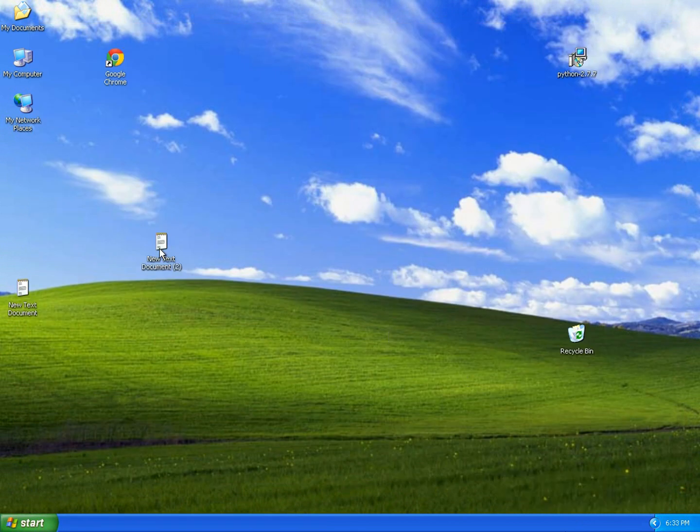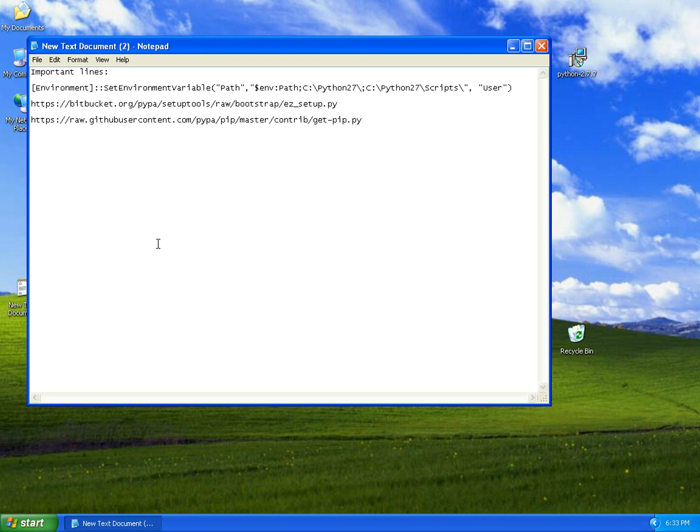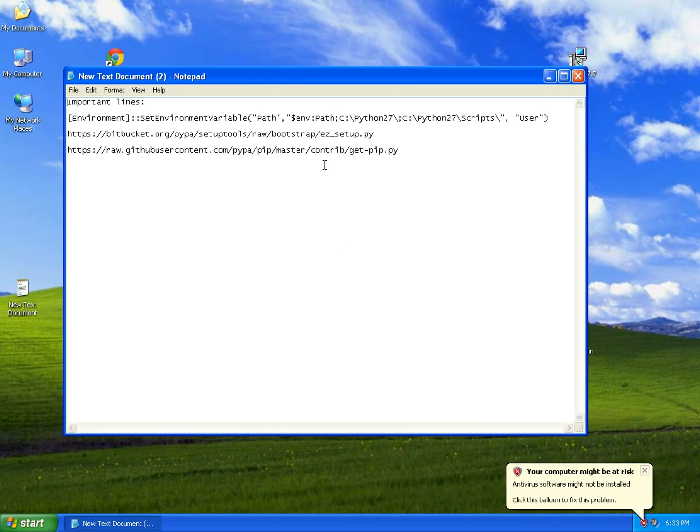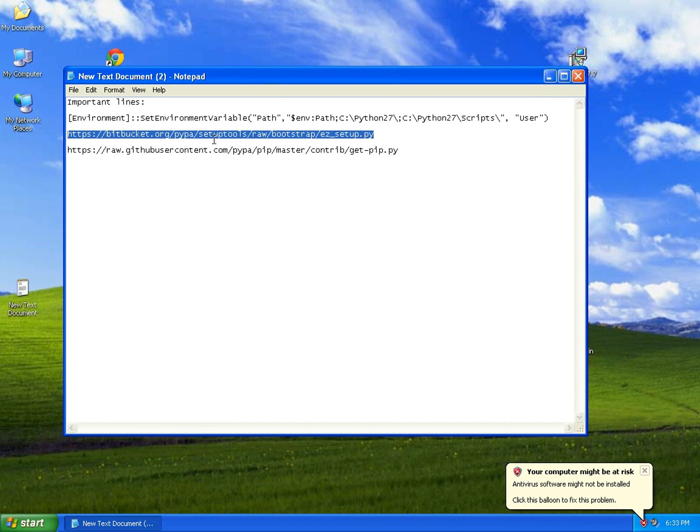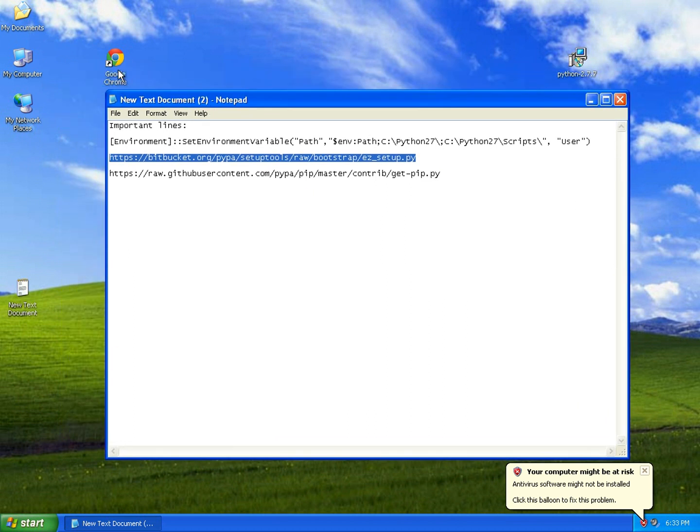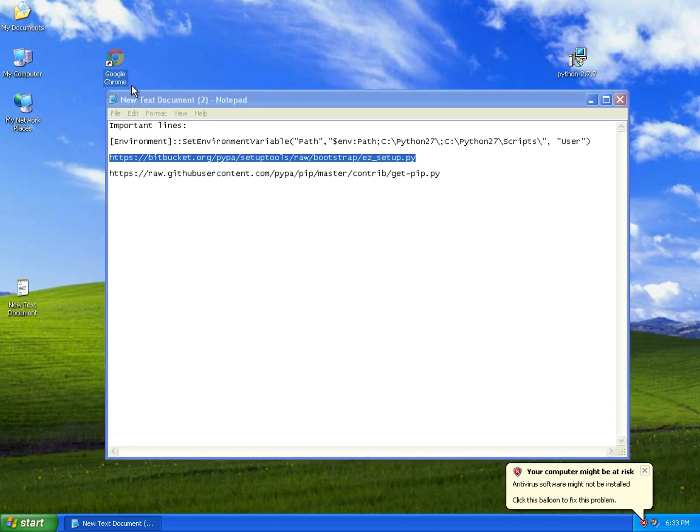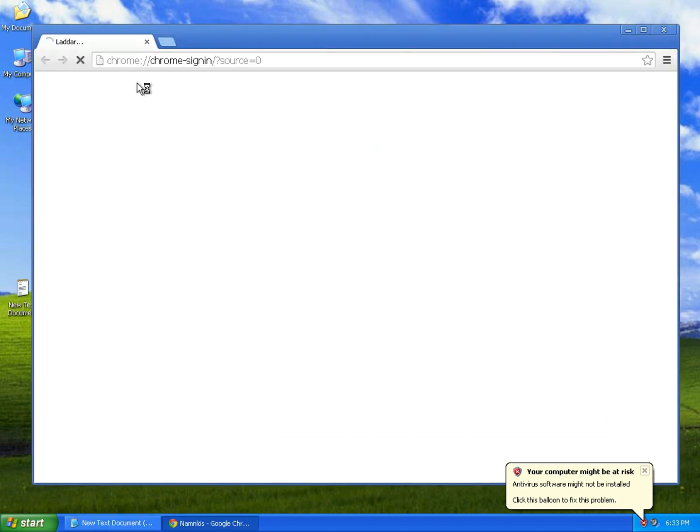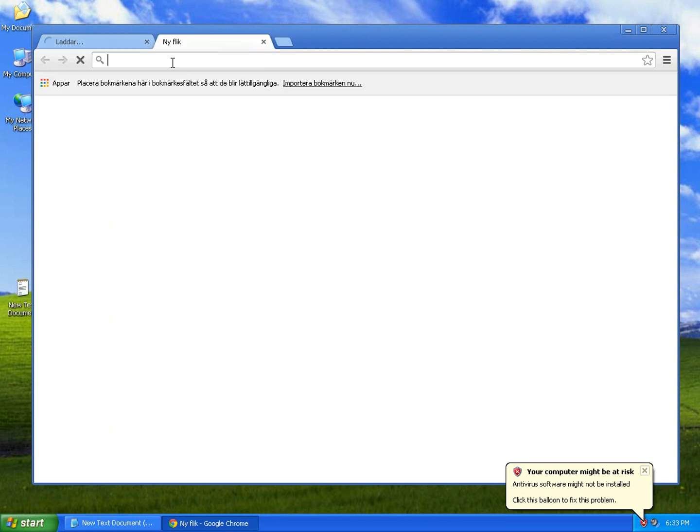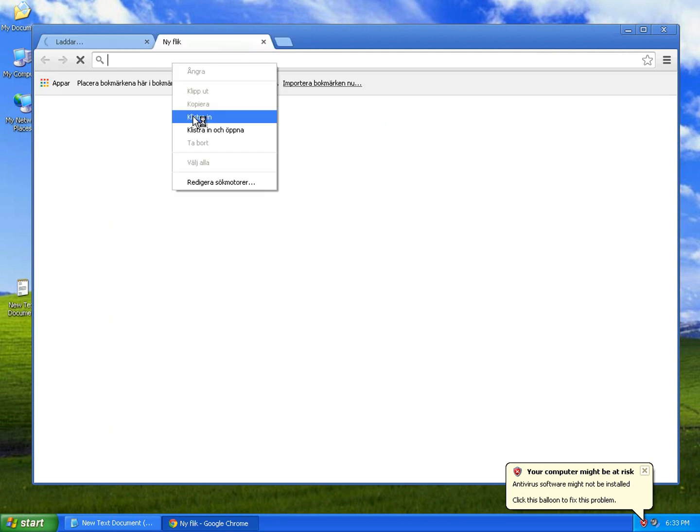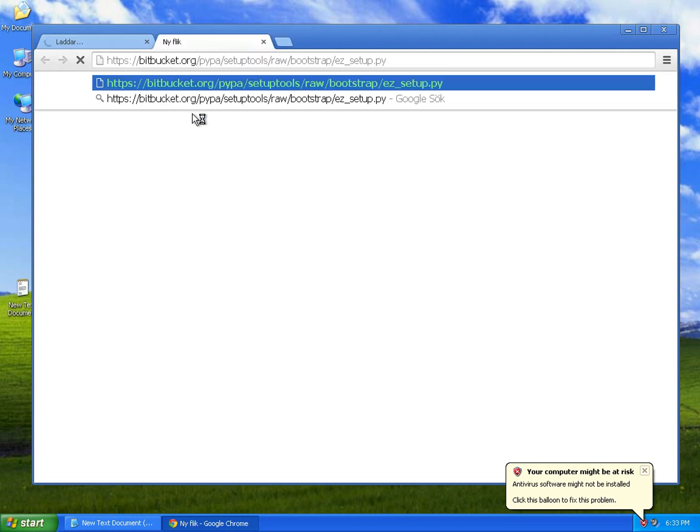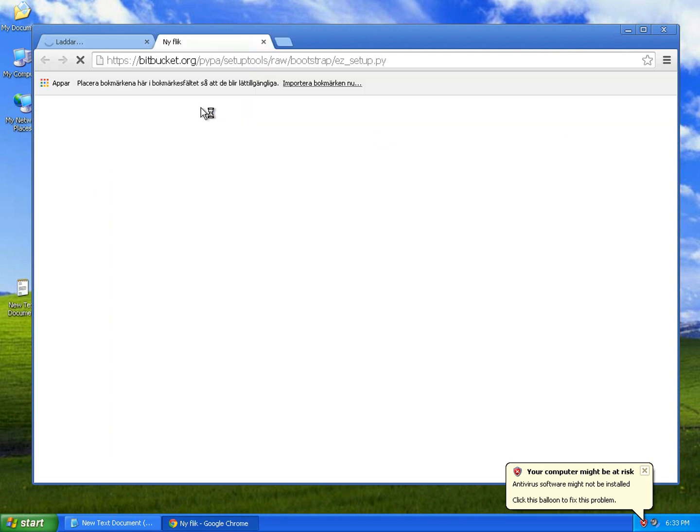Let's go to the description again. Now I'll use this document. Copy this line for the setup tools, open Chrome - I prefer Chrome.